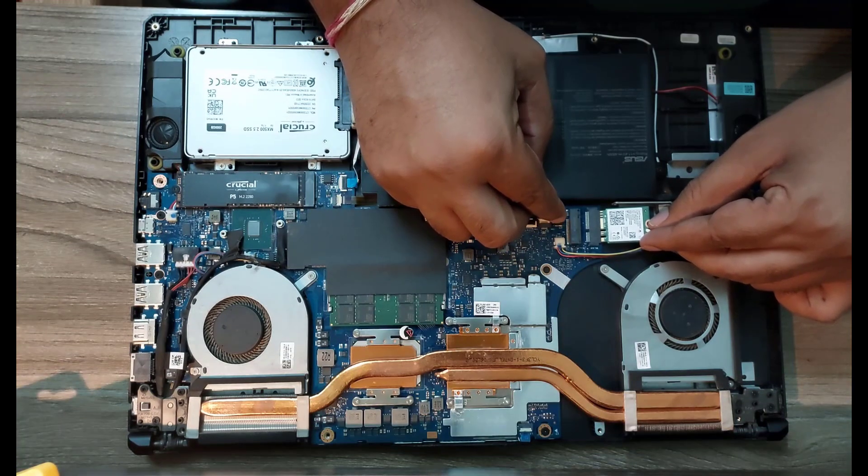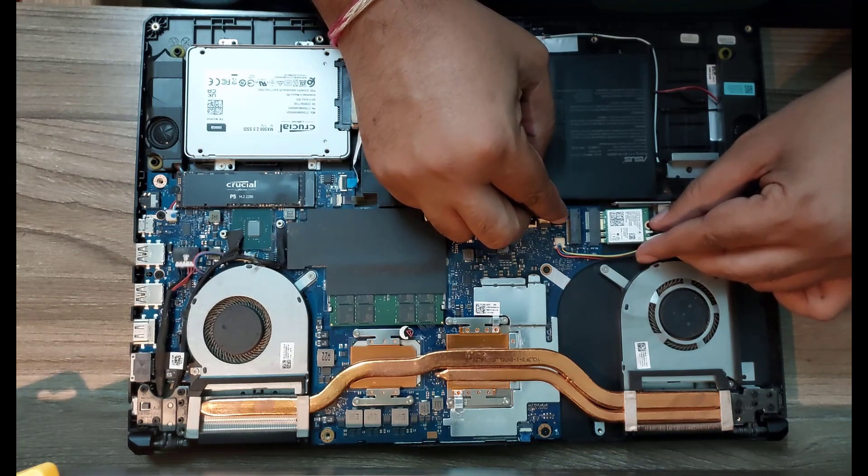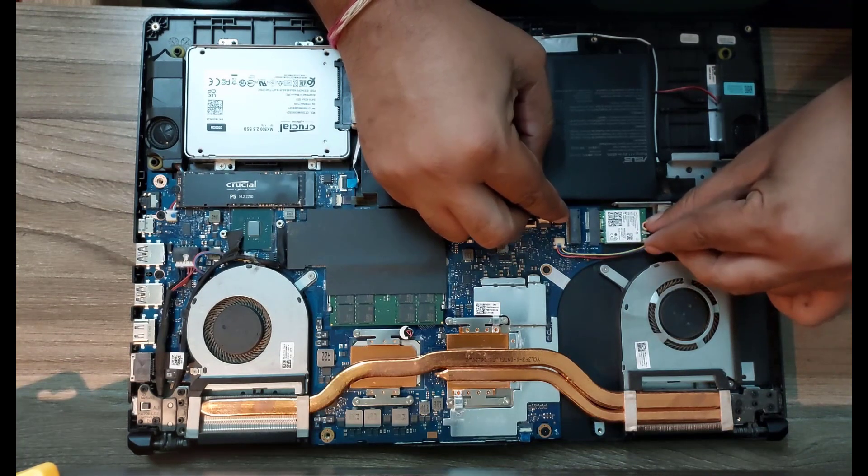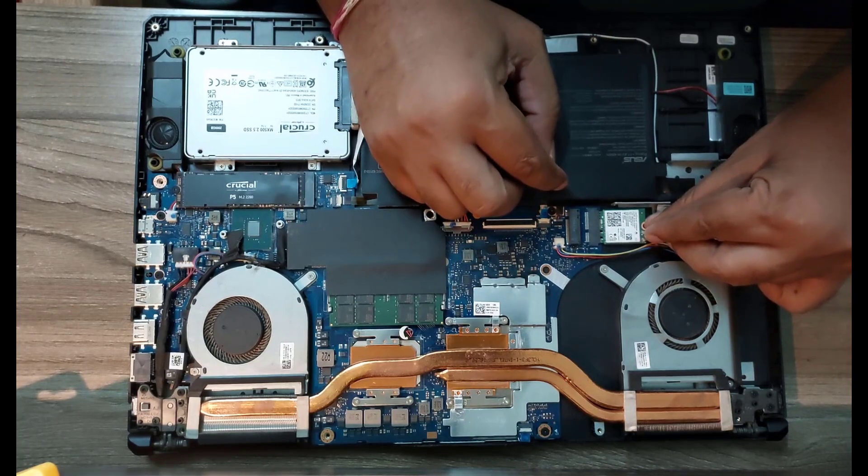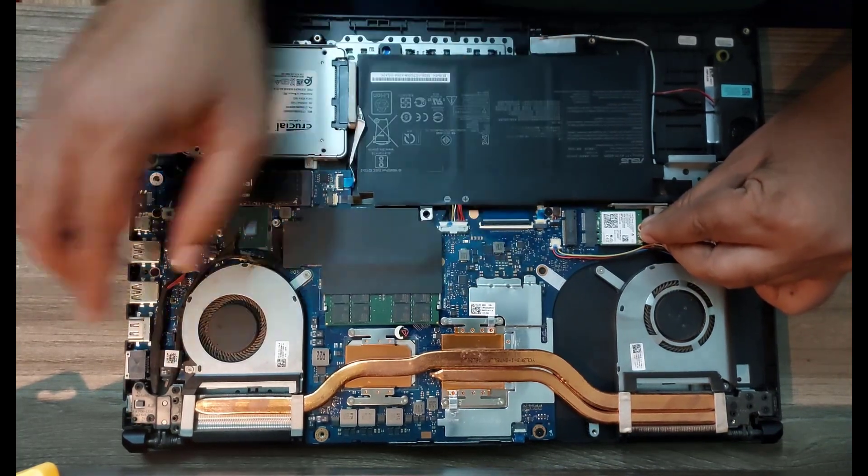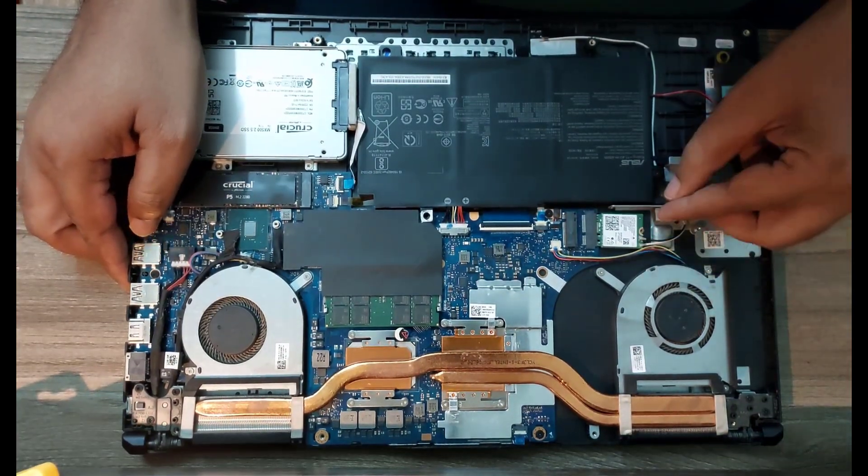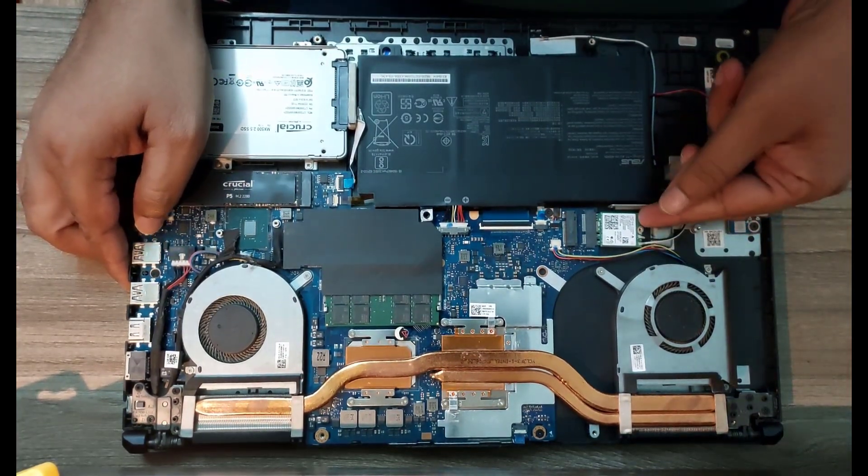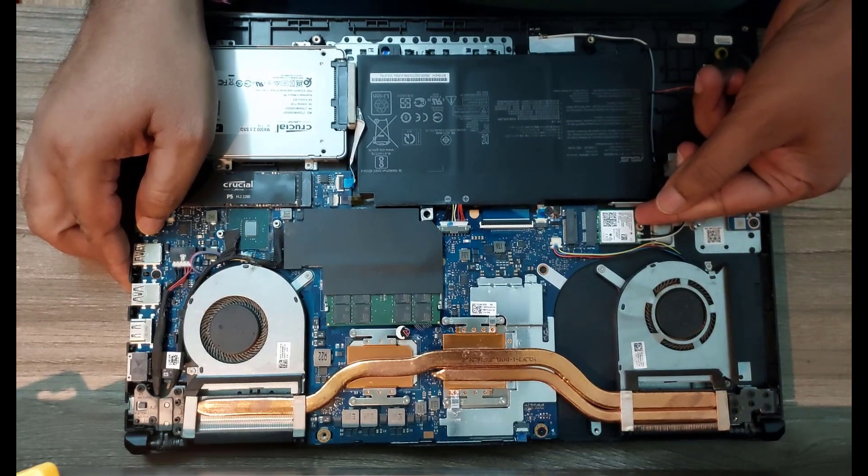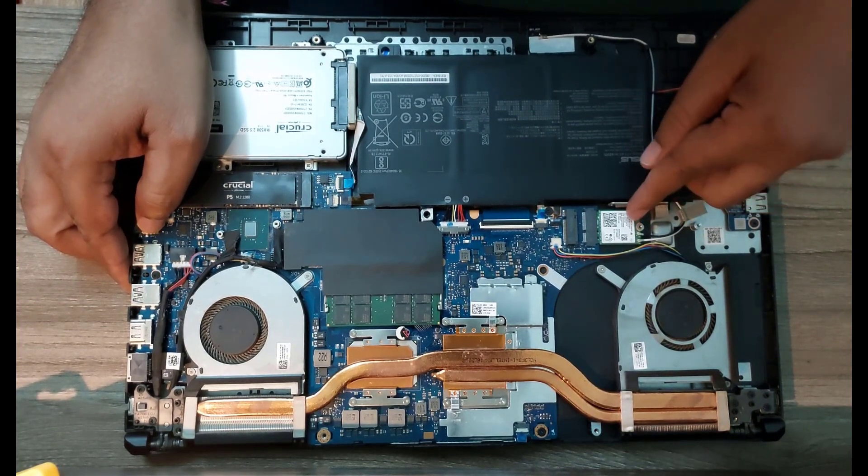You put in the new card and attach the antennas. Just make sure you put the main to main and auxiliary to auxiliary. Then you put back the SSD drive where it was.